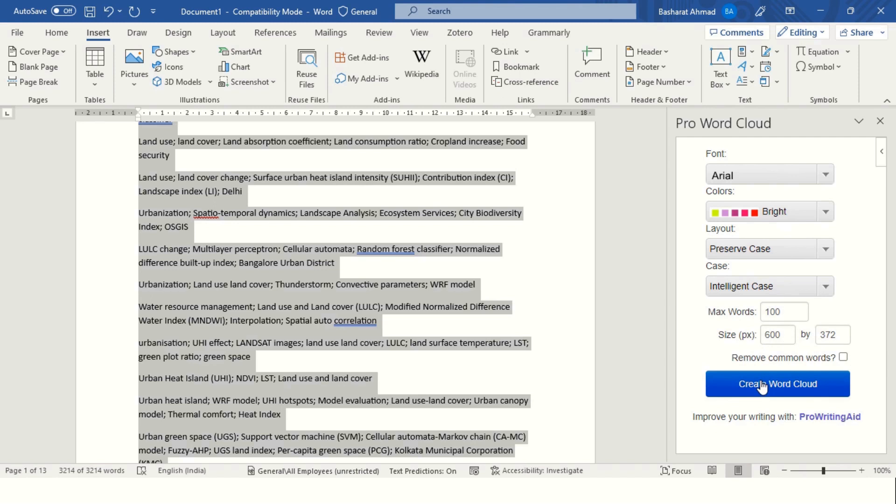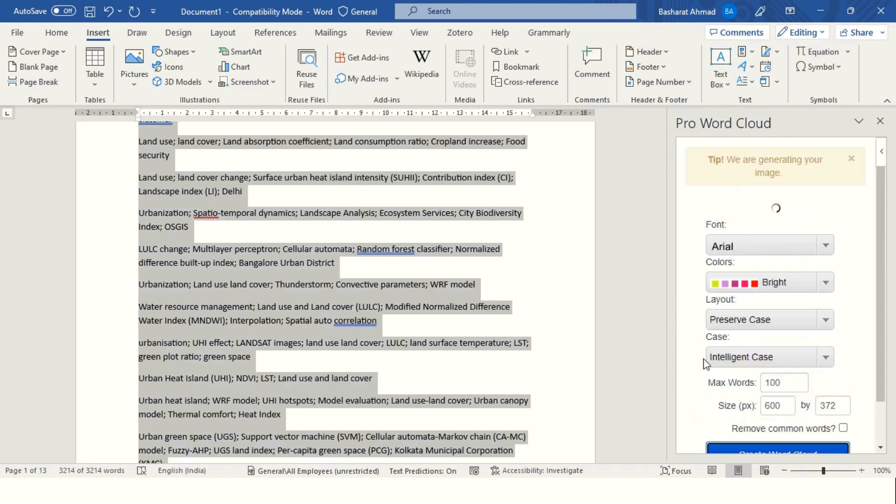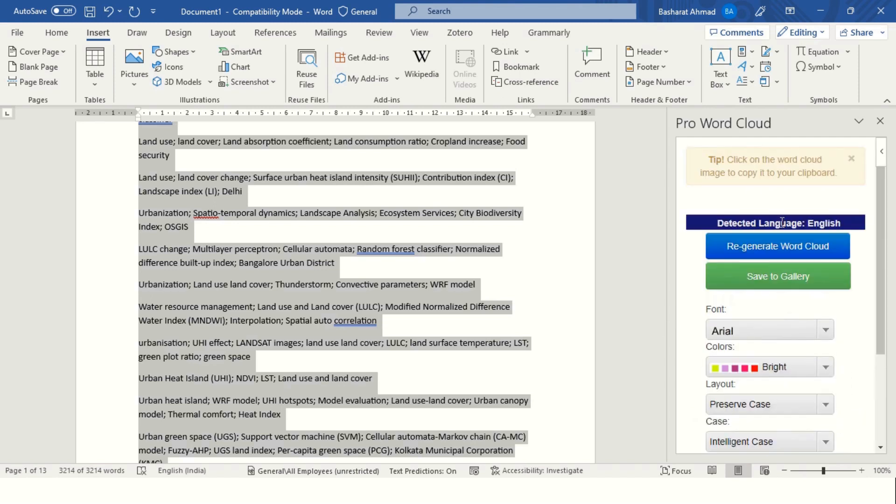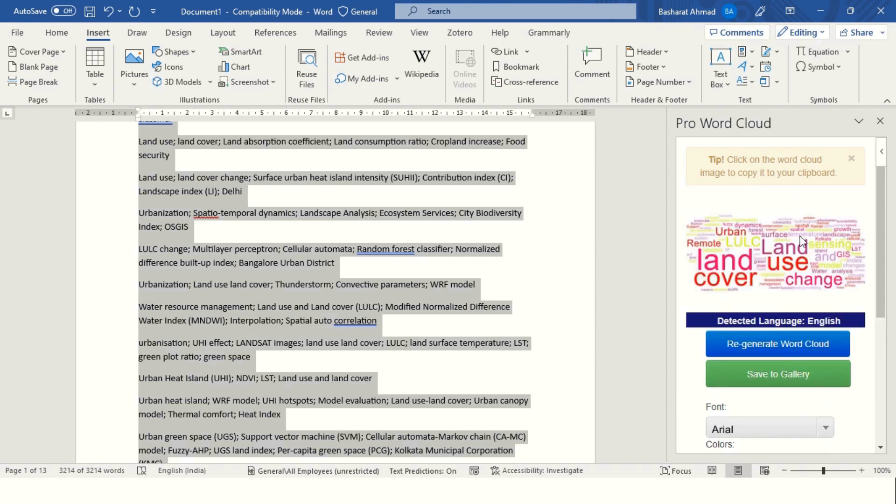Then press on the click button. Once you press on the click button, it will create the word cloud for you.